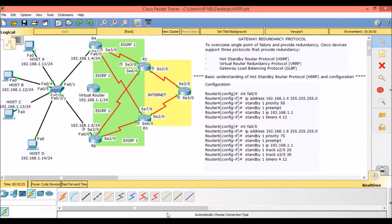Cisco has developed the Hot Standby Router Protocol to allow multiple routers and multilayer switches to masquerade as a single gateway. This is accomplished by assigning a virtual IP and MAC address to all routers participating in an HSRP group. In our scenario we have already assigned IP addresses to all the routers as well as to the hosts.